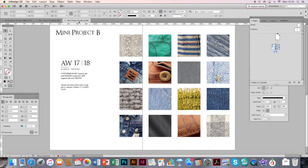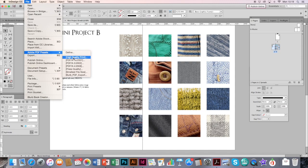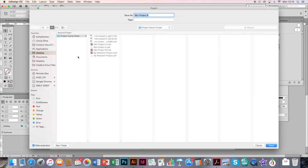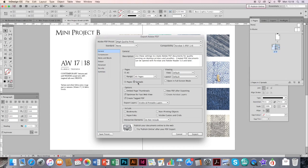Just to go through that one more time for my other mini projects. So File, Adobe PDF Preset, High Quality Print. Click Save. Make sure I click Spreads option. And click Export.